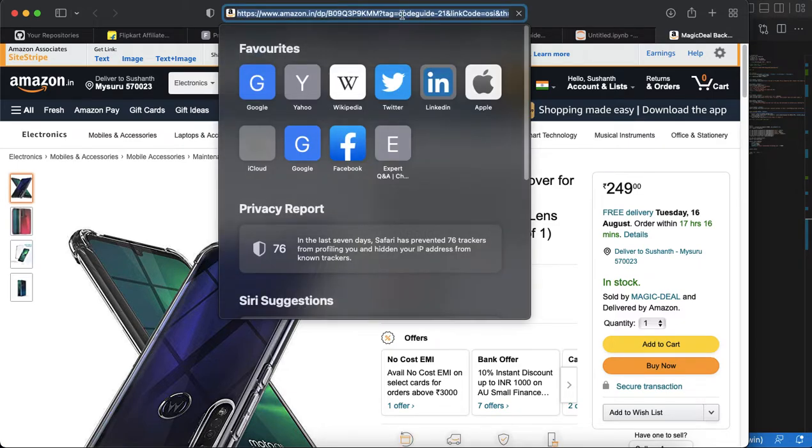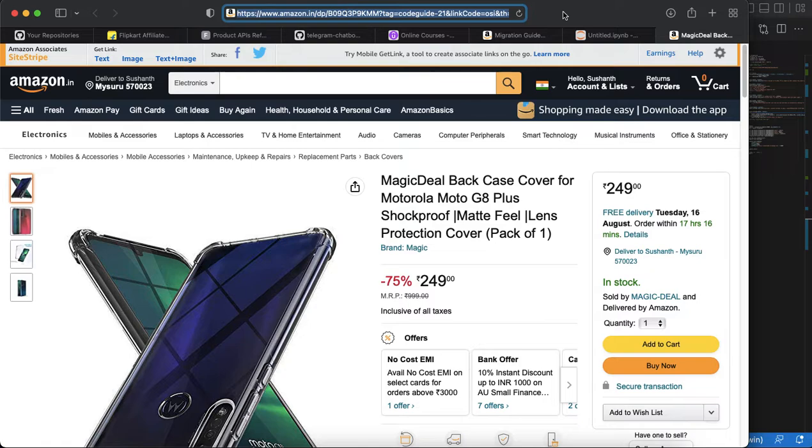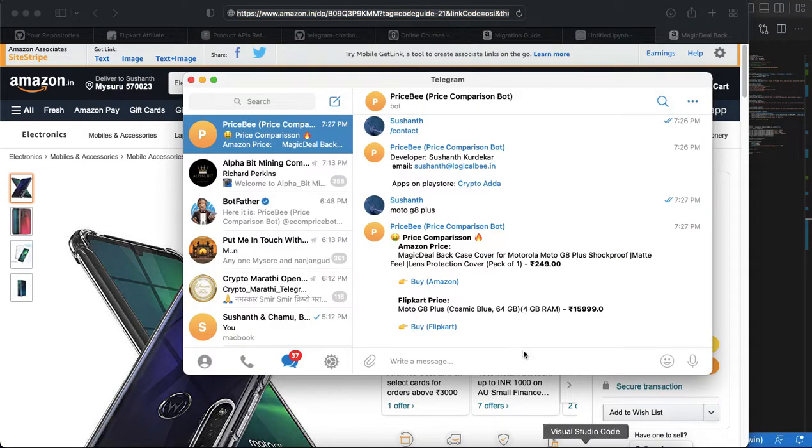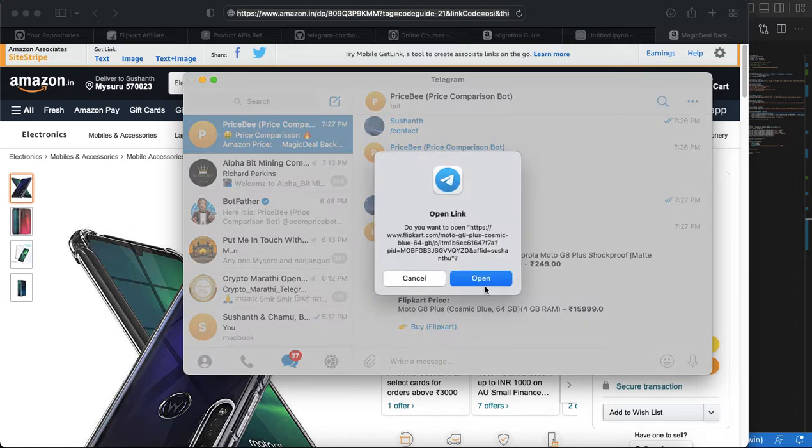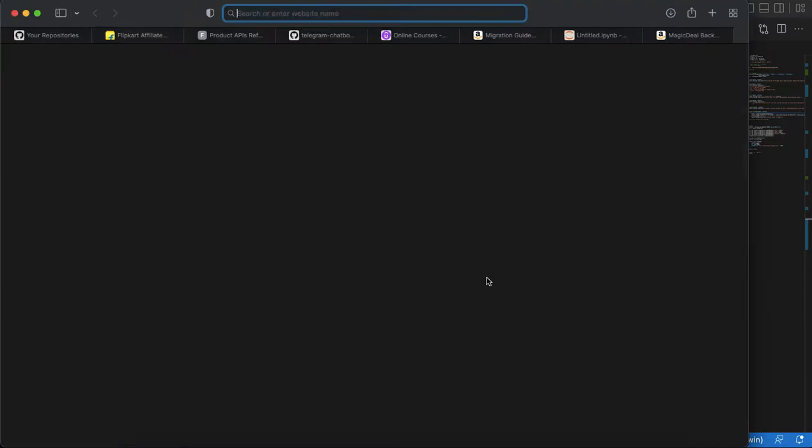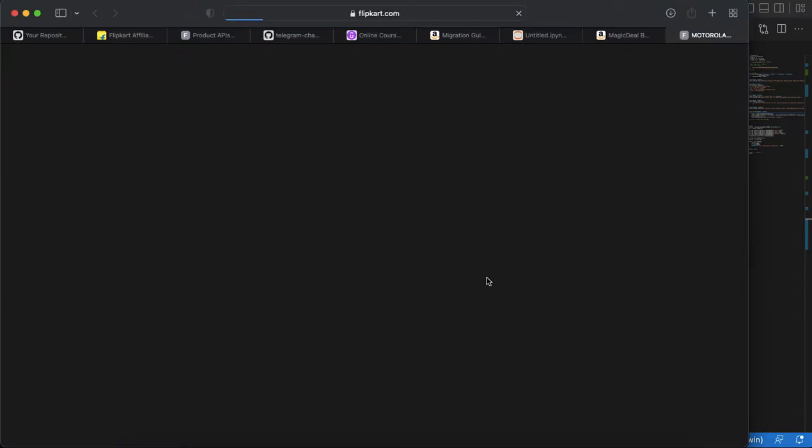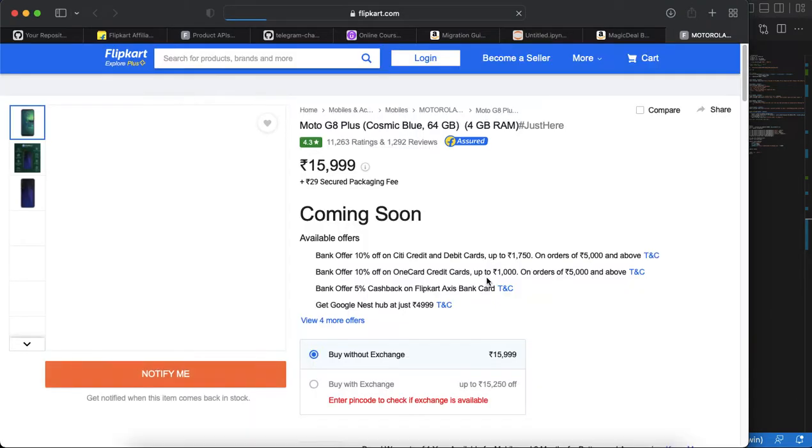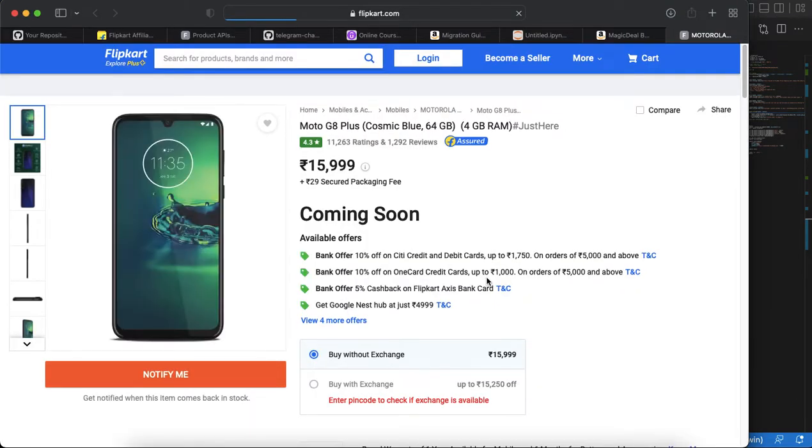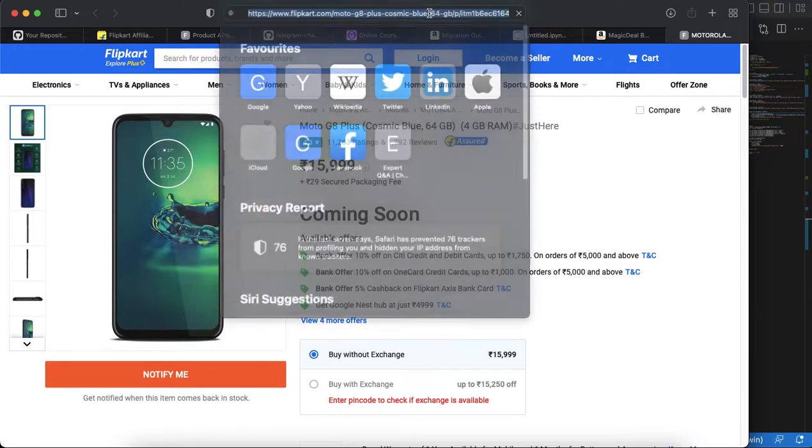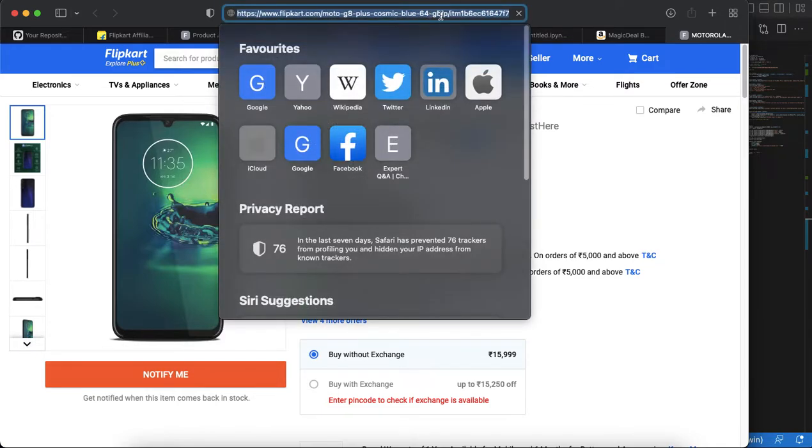If you click on this Flipkart button it will open Flipkart with the same product and with my affiliate ID Sushant RA. This is how it works.